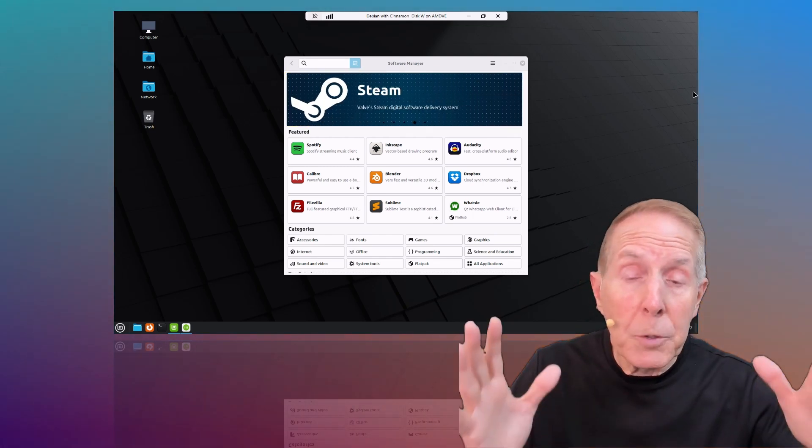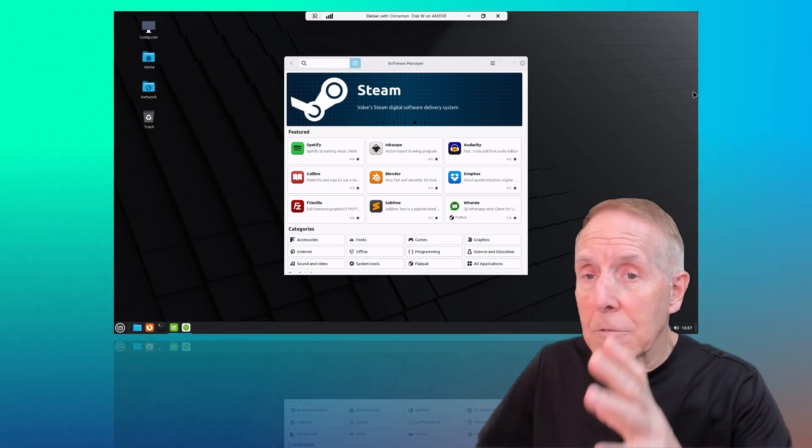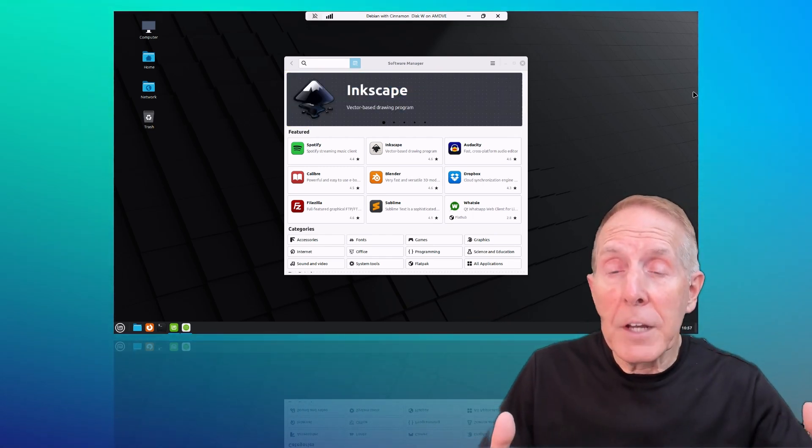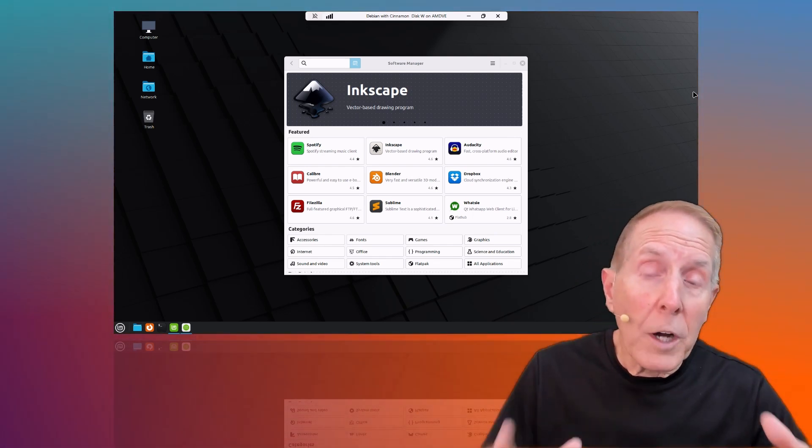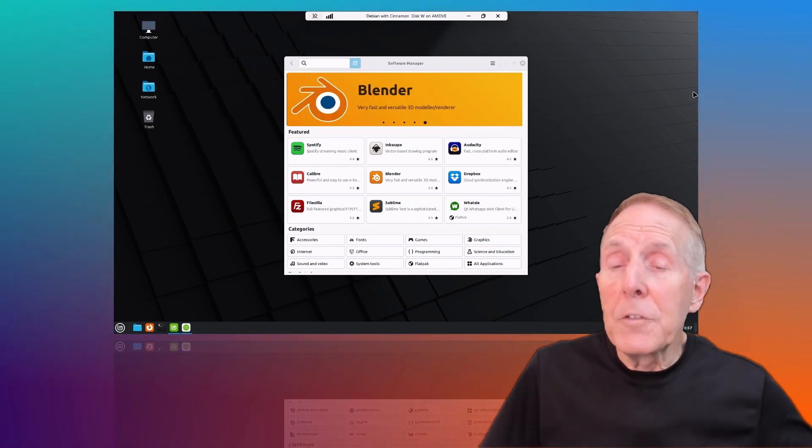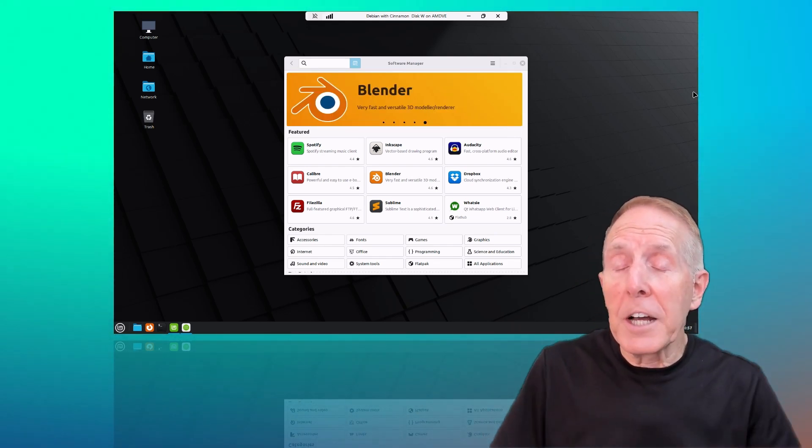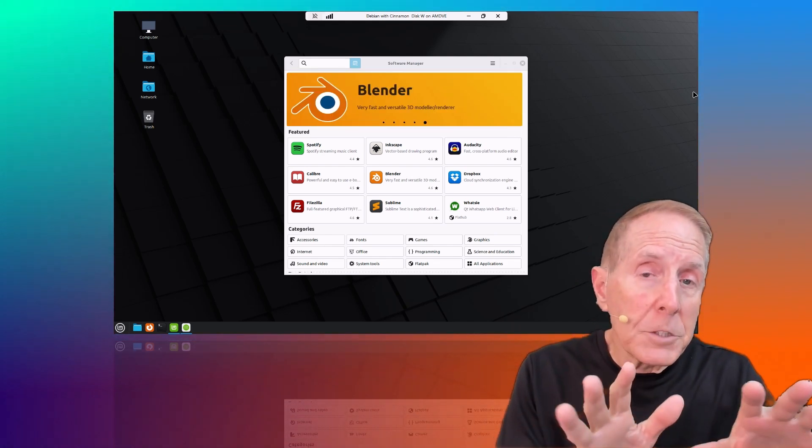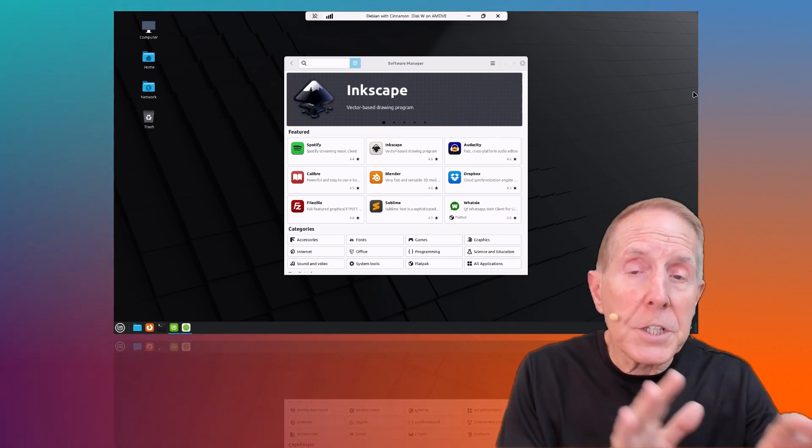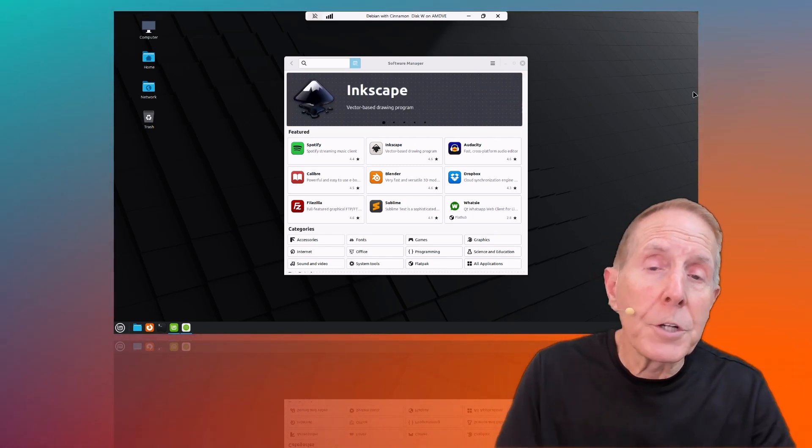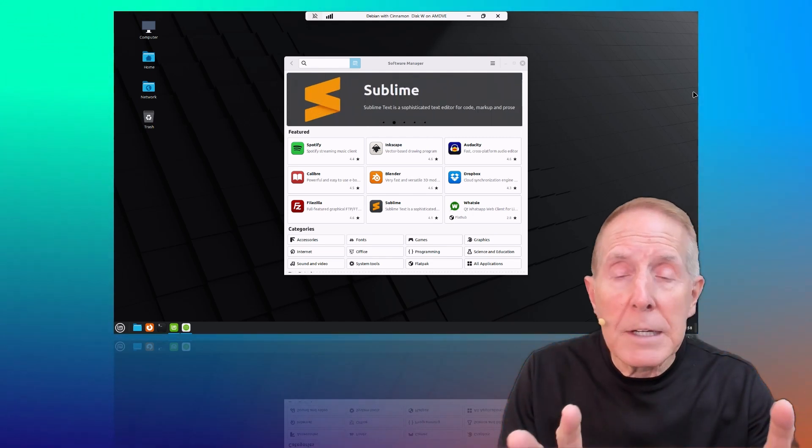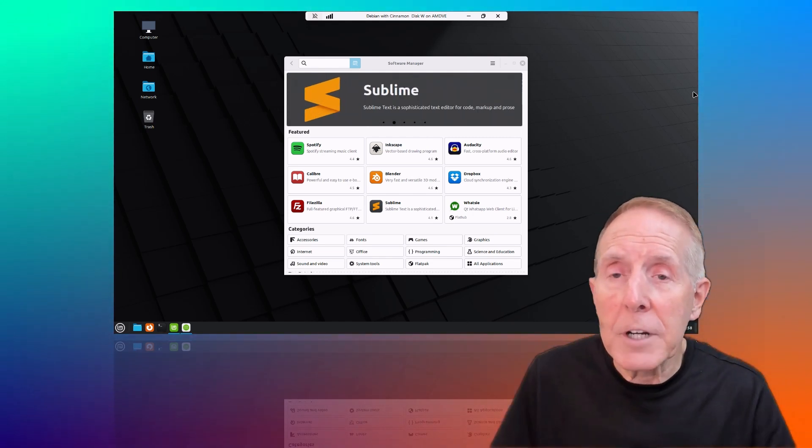And learning to put Linux boxes on an Active Directory environment is something that a lot of network administrators want to learn. If you watch this introduction and you start jumping in and watching the series that I'm going to create on putting Debian Linux on Active Directory, remember the video notes.